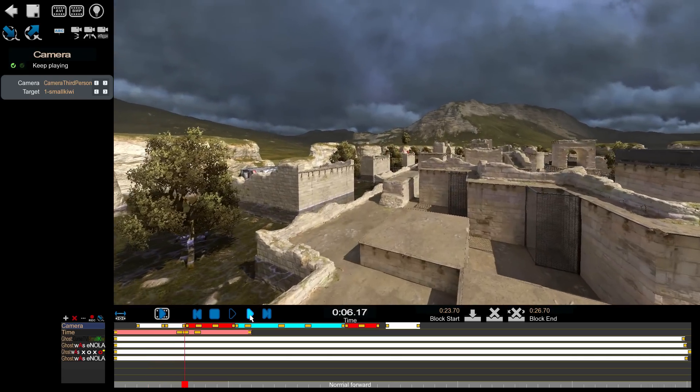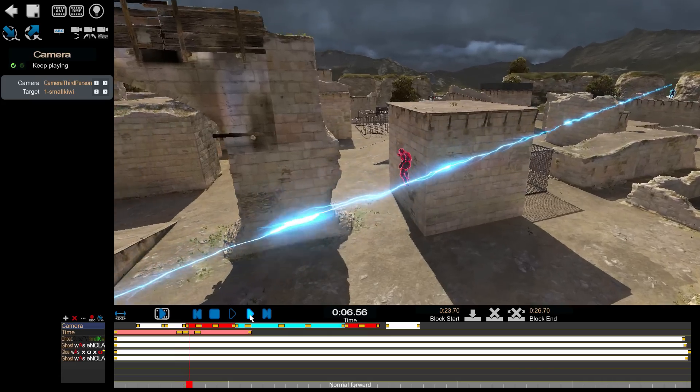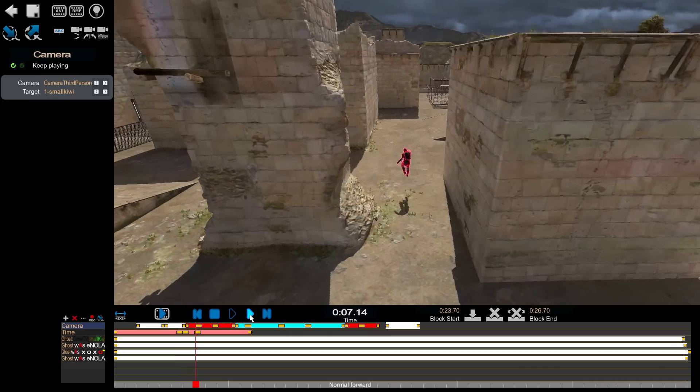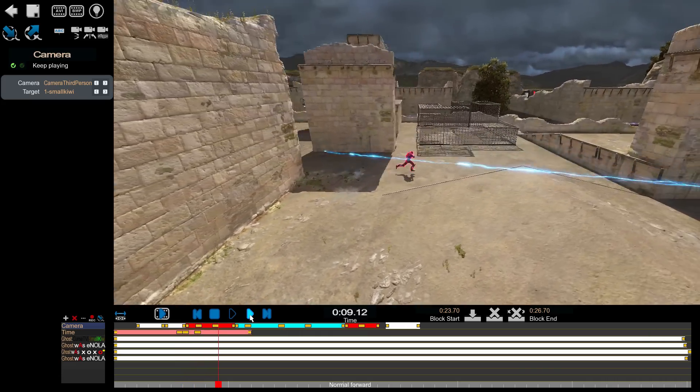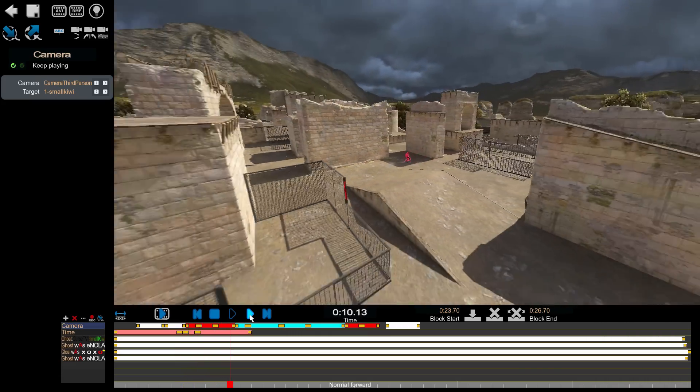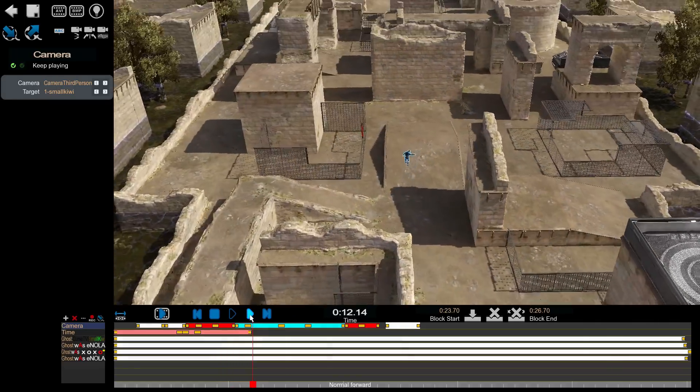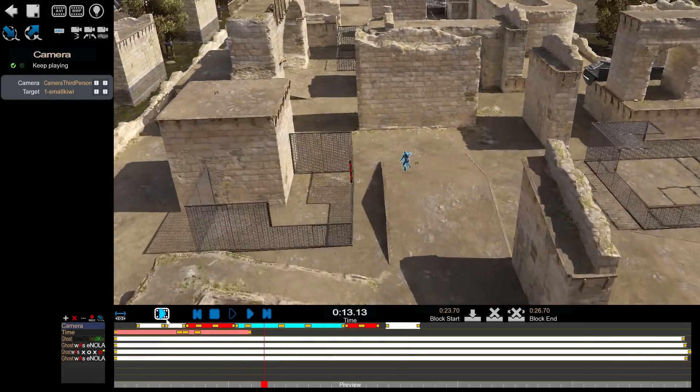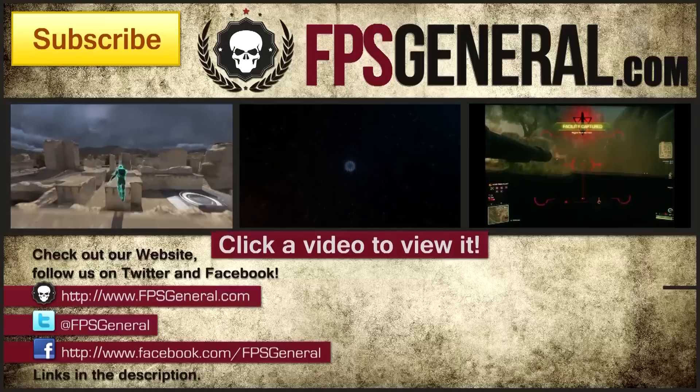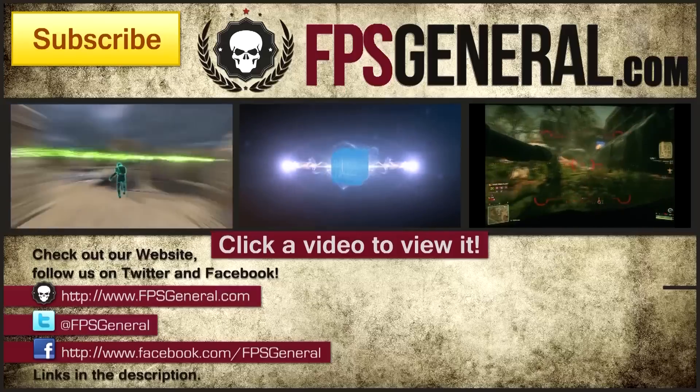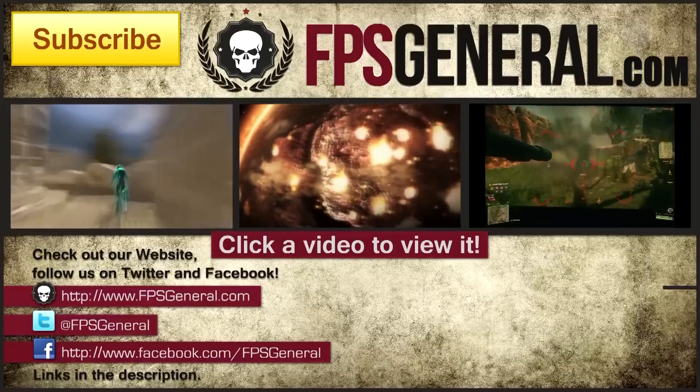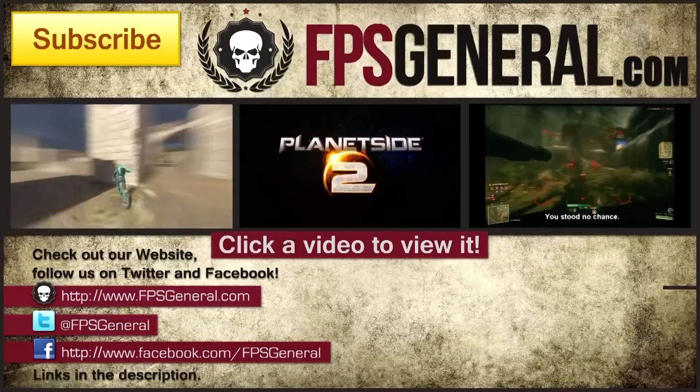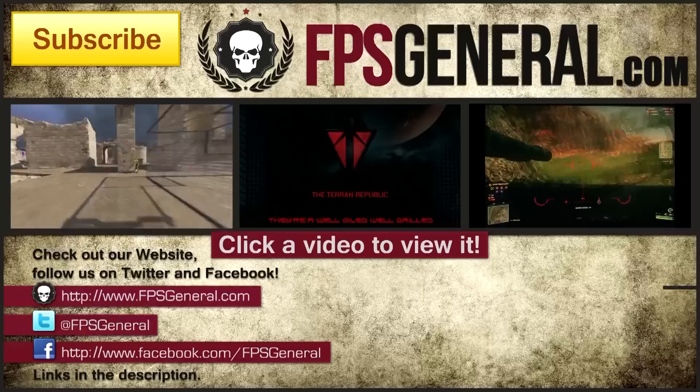I hope you found this walkthrough helpful and if you did go ahead and subscribe to the channel for future Shootmania content. If you have questions head over to the FPSGeneral.com forums where I'd be happy to lend a hand. And don't forget to follow us on Twitter at FPSGeneral for all the latest. This is SmallKiwi for FPS General saying thanks for watching guys.